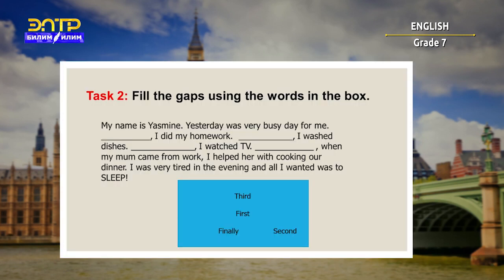Let's do Task 2. You will have to fill the gaps using the words in the box. Read the text carefully. You will have one minute.